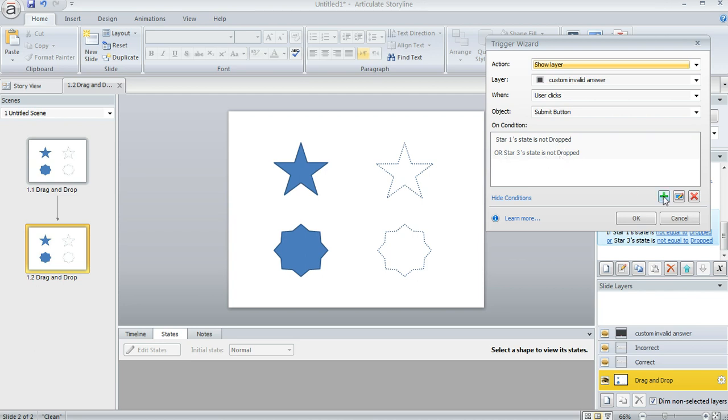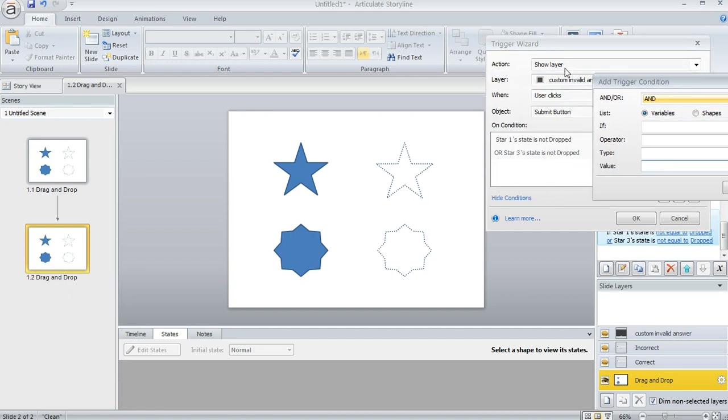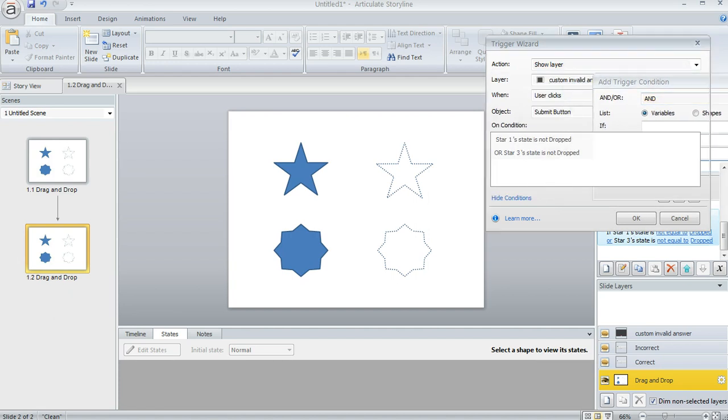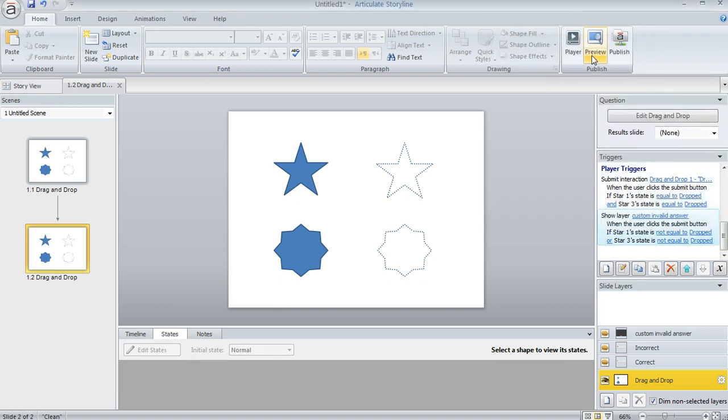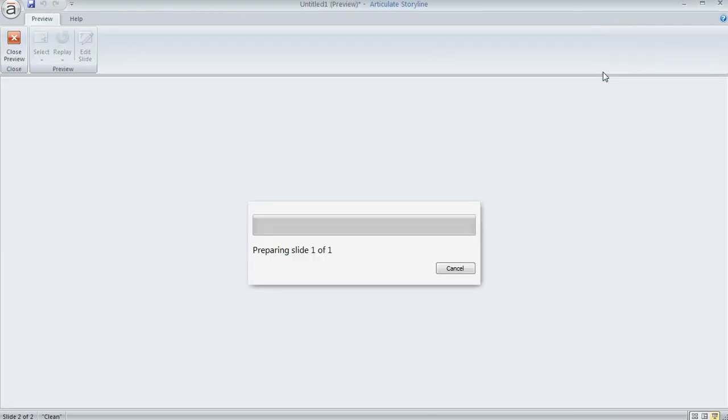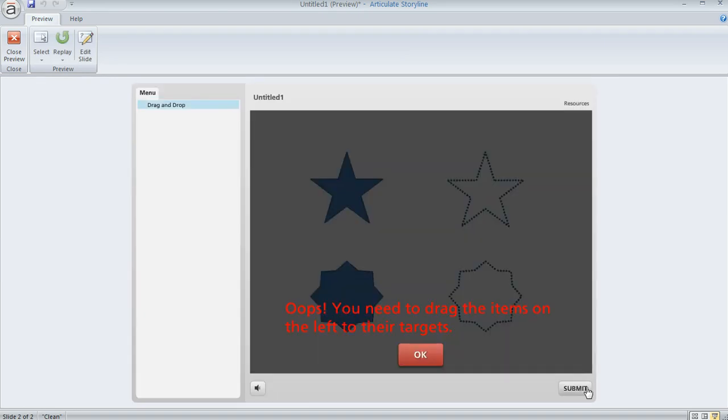And the or is important here because anytime you add conditions to a trigger like this, you'll have an opportunity to say whether it's an and or an or. So this time I wanted it to be either or. If either one is not dropped and that's how I want it to behave. So now if we preview this, we'll see that if we submit without giving an answer, we get the invalid answer.